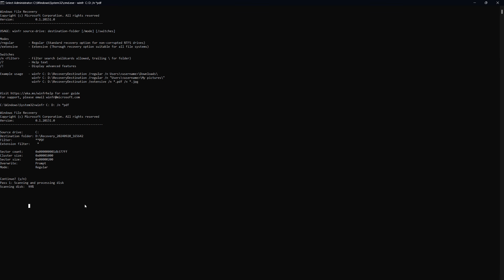Once the scan is finished, it will give you a list of the recovered files. You'll have the option to view these files in the folder you specified earlier. If everything went well, you should see your recovered files in the folder. You can browse through the subfolders to find the specific files you were trying to recover.